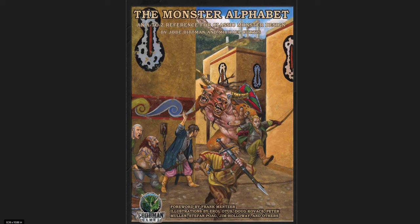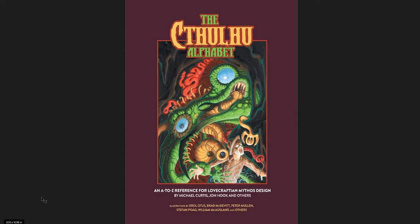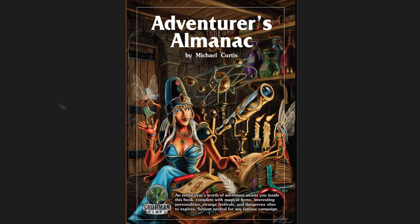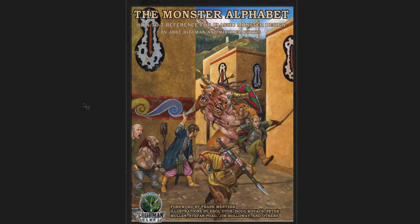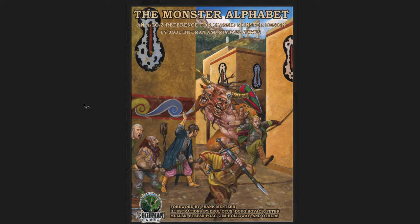The first is the Monster Alphabet, an A to Z reference for classic monster design. The second is the Cthulhu Alphabet, which is an A to Z reference for Lovecraftian mythos design, which I feel fitting as we're getting close to Halloween. And then the third is the Adventurer's Almanac by Michael Curtis, which is an entire year's worth of adventure complete with magical items, interesting personalities, strange festivals, and dangerous sites to explore. System neutral. All three of these are system neutral, but they're Goodman Games, they're DCC primarily, but the tone I would say is DCC rather than anything else.